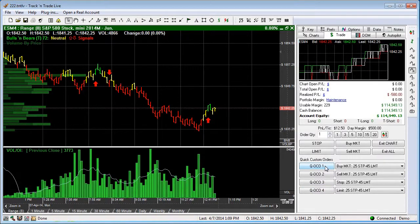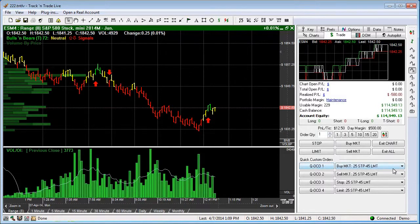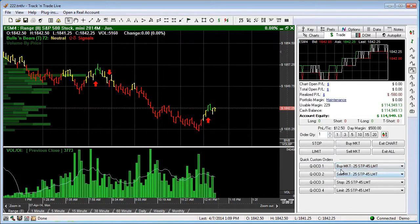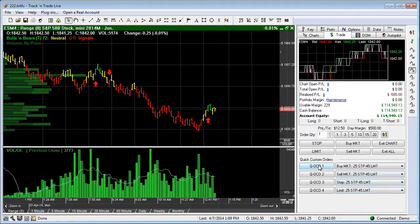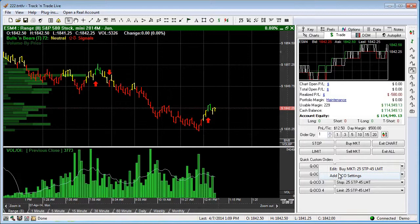These buttons have the capability of placing three orders simultaneously. You have a dropdown for each button. If you drop down, you'll notice that the standard default is set to market, stop, and limit. We can come in here and right-click on the button to add an OCO of our own or edit the existing one.